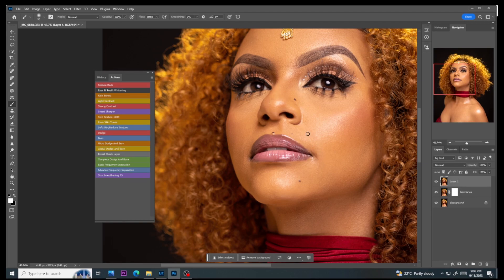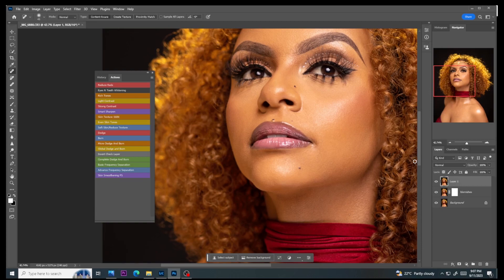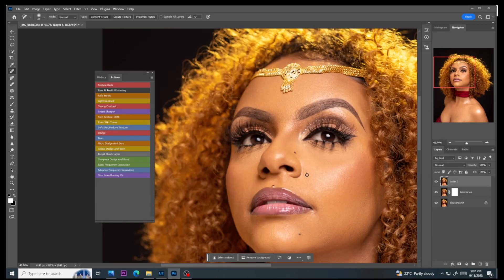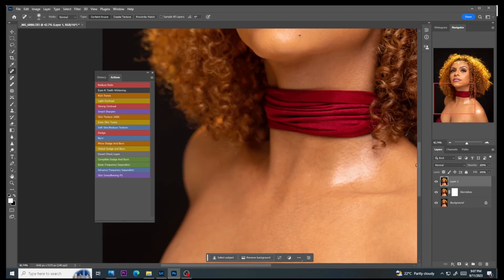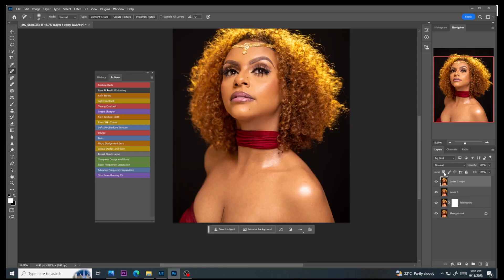Before doing dodge and burn, I want my image to have very clean skin so the dodge and burn can do its work perfectly. For the micro dodge and burn, I won't do it manually — I'll do it automatically with artificial intelligence. I'll press Ctrl+J and call this layer 'dodge and burn,' then go to Filter > Retouch4me and select Dodge and Burn.